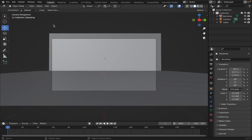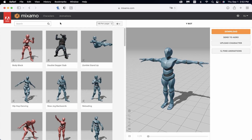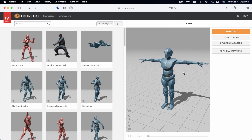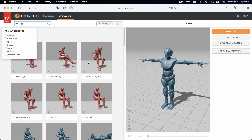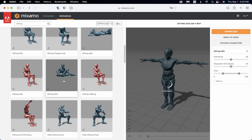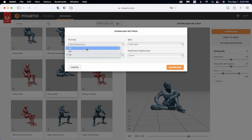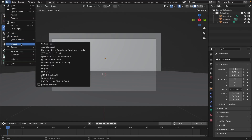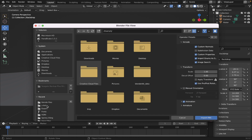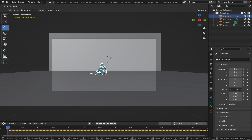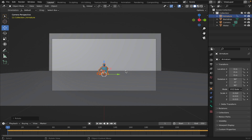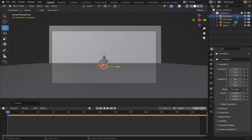Next, let's add in our character. You can go to Mixamo.com and download any character they have. I'm going to use the Y Bot. Go to Animations, type in Sitting — we're going to use Sitting Idle. Hit Download, make it 24 FPS, make sure it's FBX, then hit Download. Once downloaded, go File, Import, FBX, and import it. It's facing the wrong way, so hit R Z 90 and it'll face the right way. We're going to make the animation 120 frames. Now let's add some lighting.